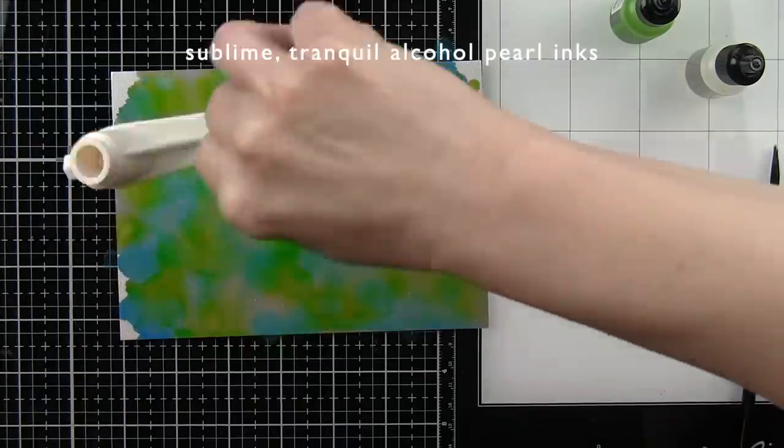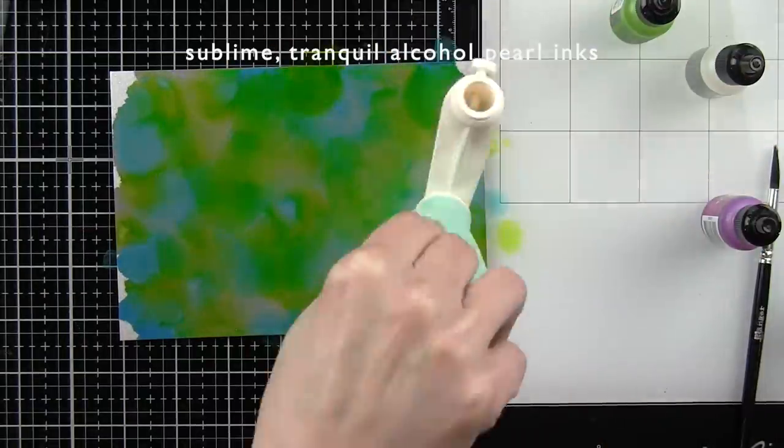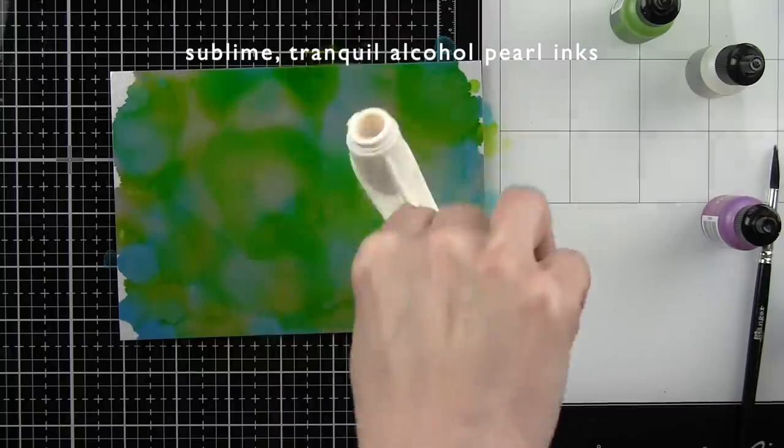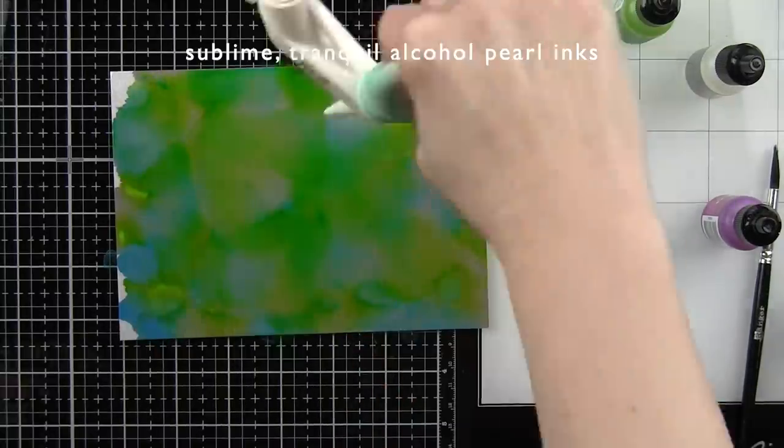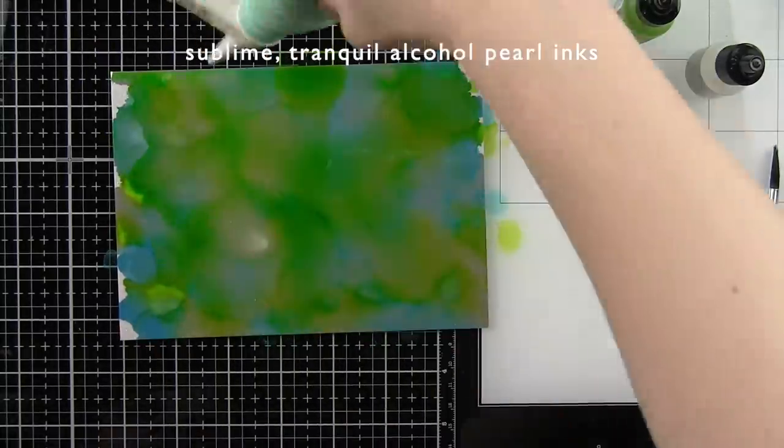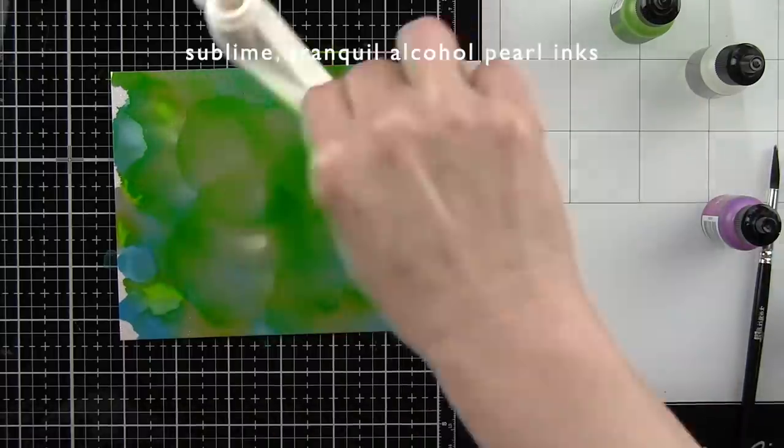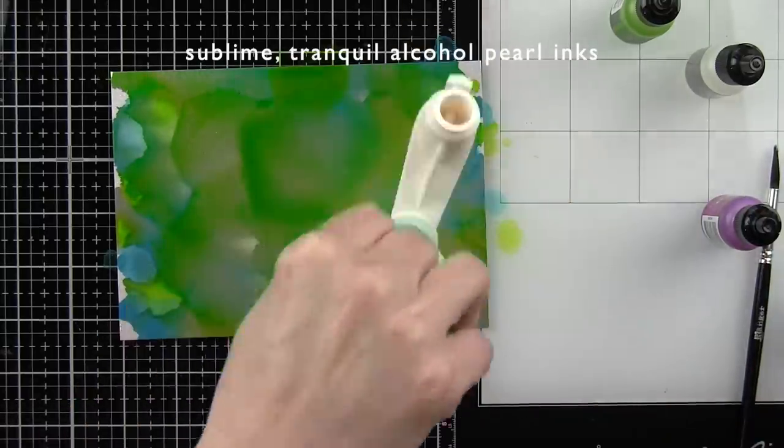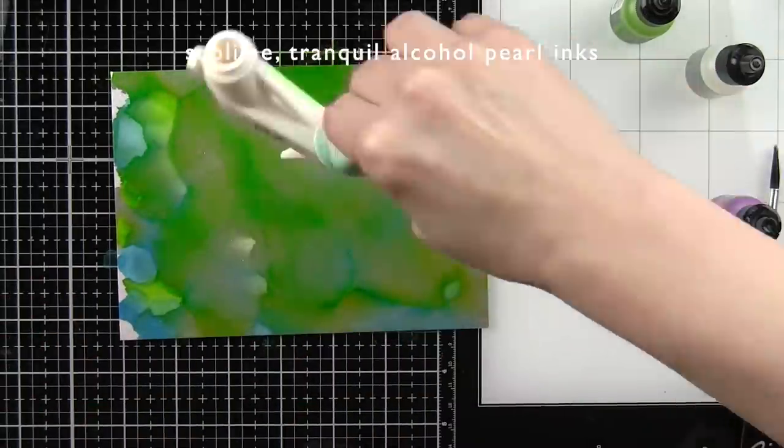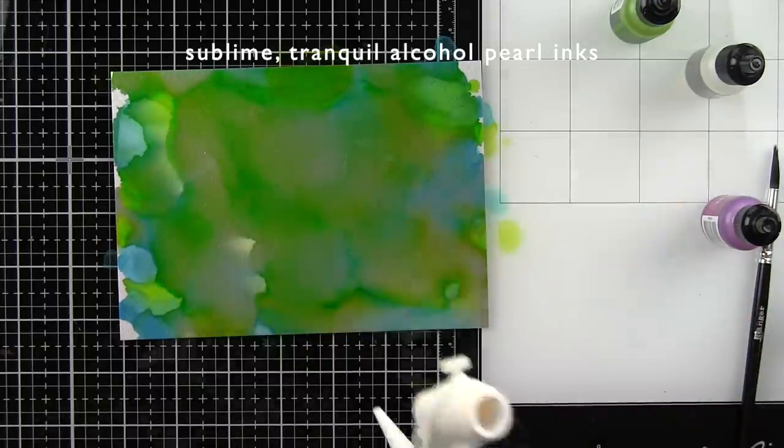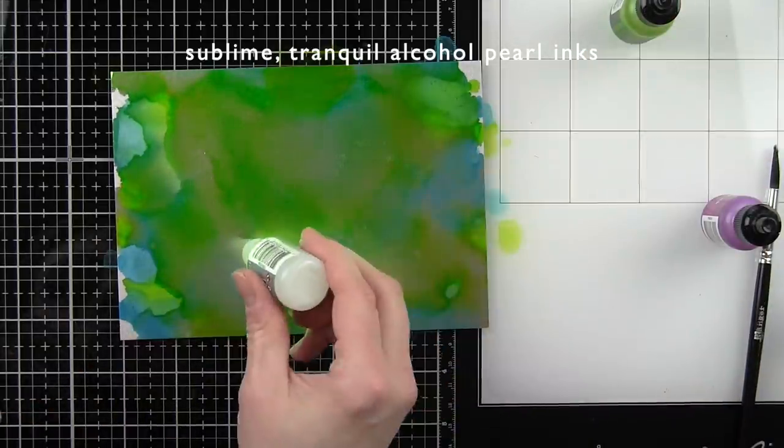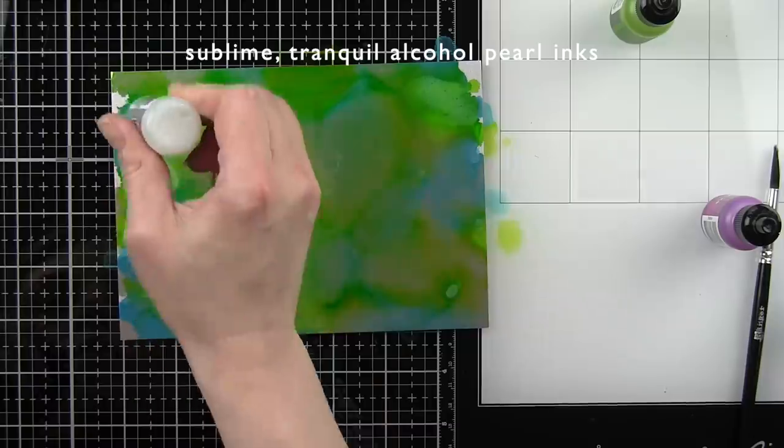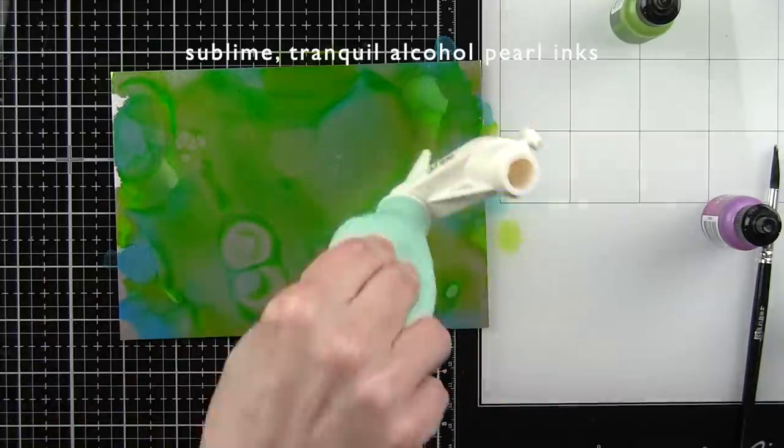I'm going to use this airbrush tool to blow the inks around while they're still wet. This is going to get them to move a little bit and play together. I'm going to keep applying inks, blending solution, and using the airbrush tool until I get exactly the look that I want.